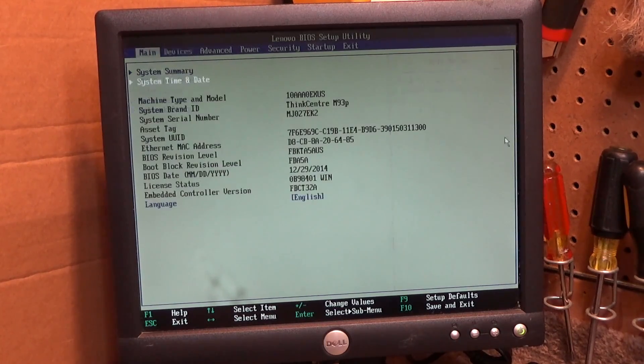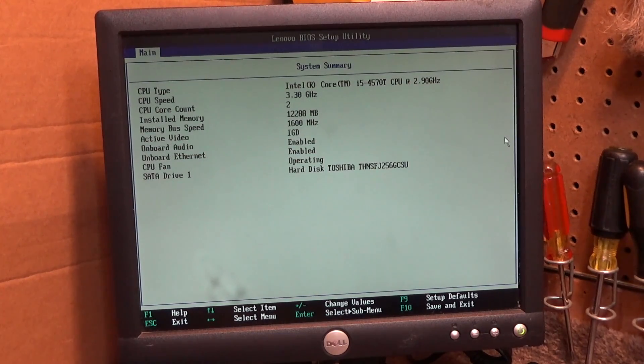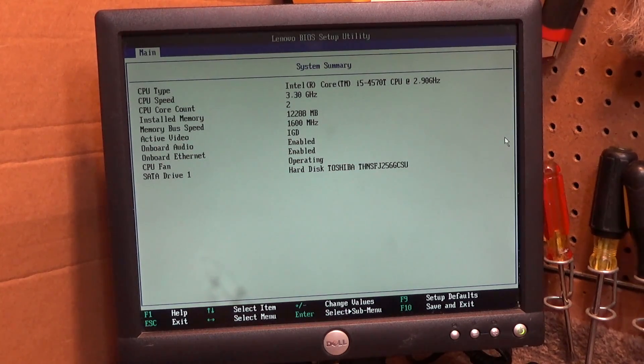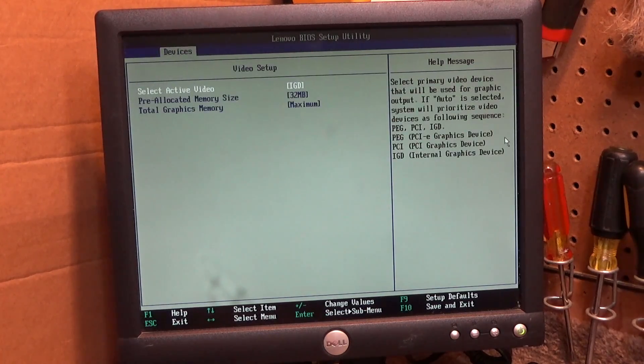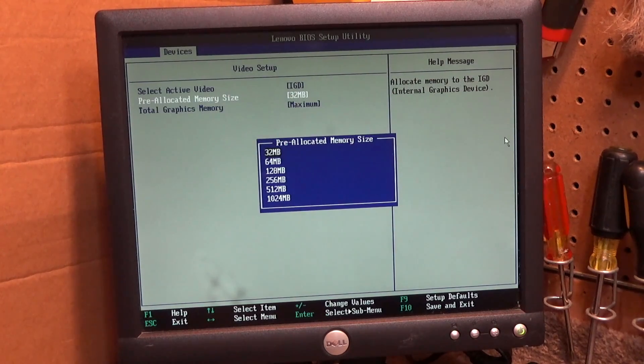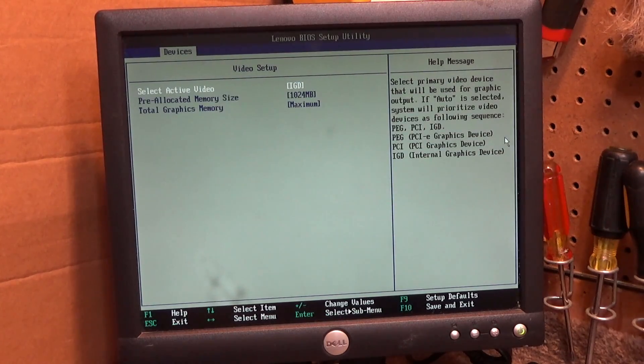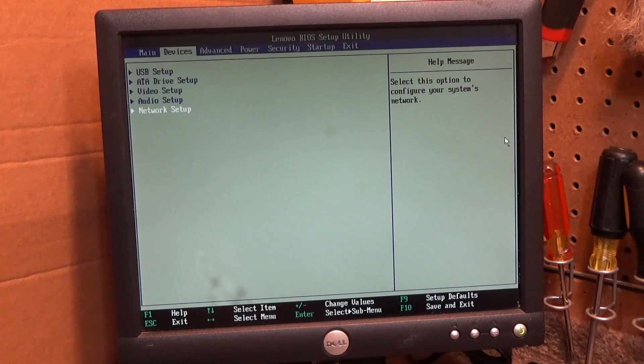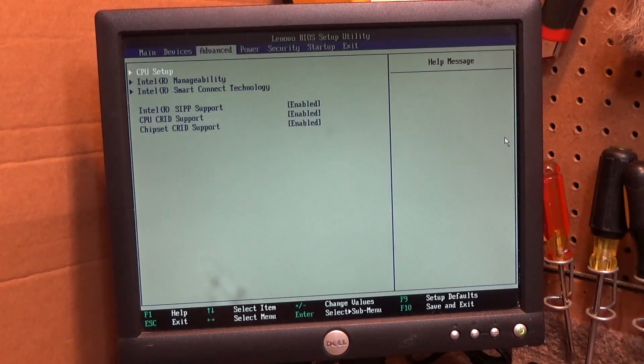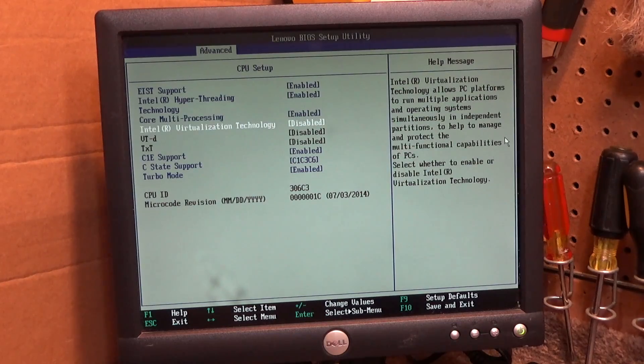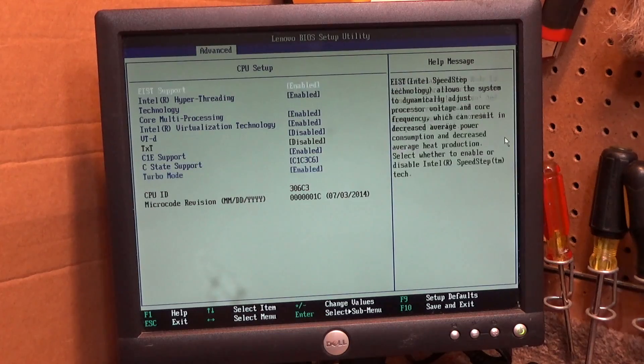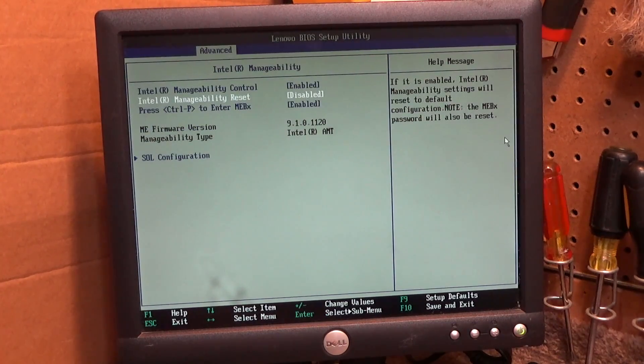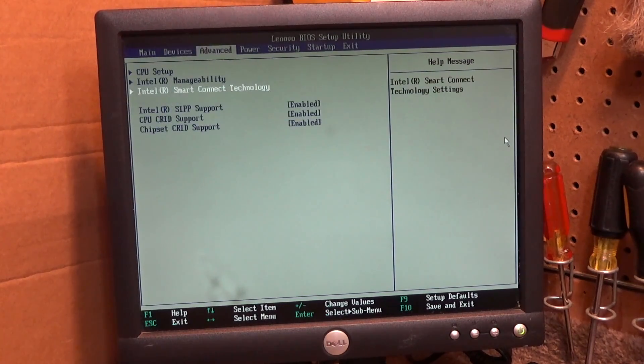Where does it say the memory? System summary. Okay, so 12 megabytes of RAM, which is what I put in. And the hard drive, the Toshiba drive is recognized. And so that's all good. 32 megabytes of video RAM. Since we have enough RAM, let's go up to a gigabyte because there's no reason not to.